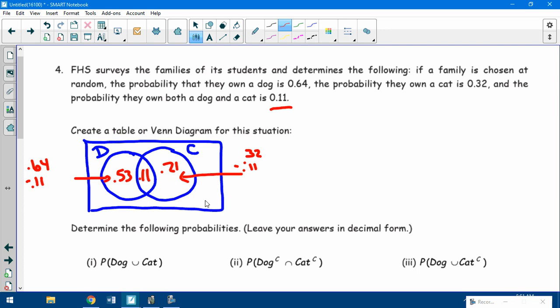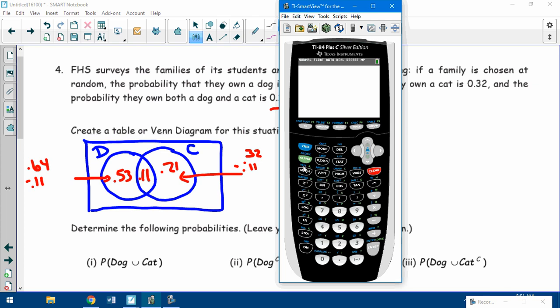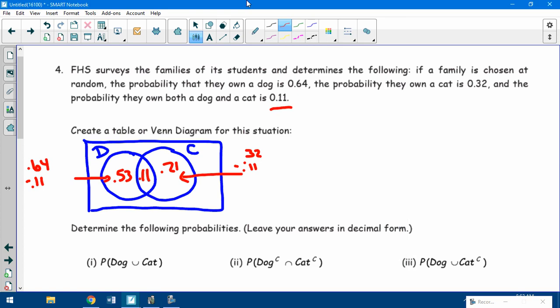Don't forget — the whole probabilities have to add up to 1. It's a probability Venn diagram. So do 1 minus 0.53 minus 0.11 minus 0.21, and I get 0.15 on the outside. That's what a Venn diagram looks like.